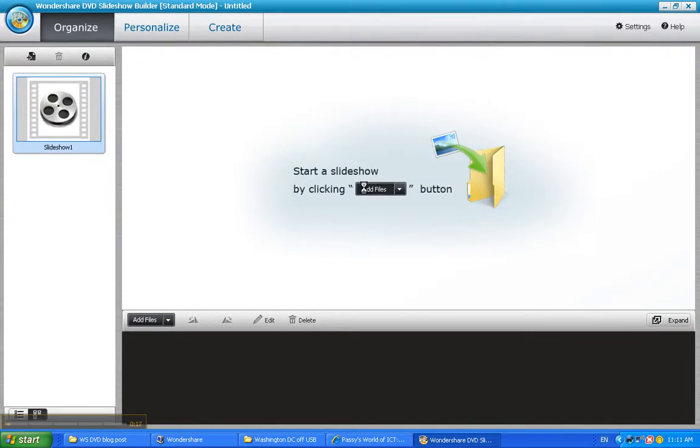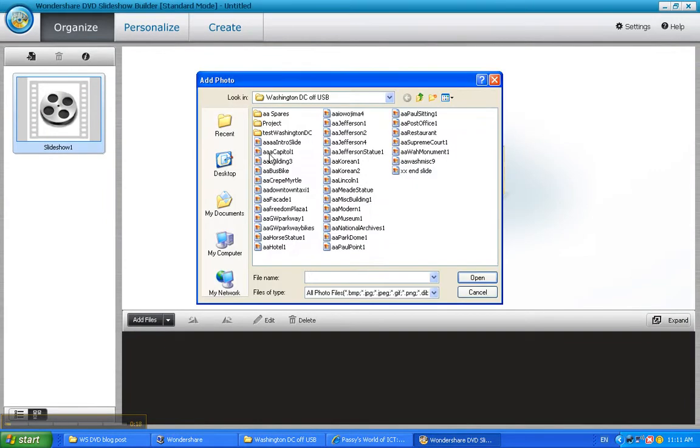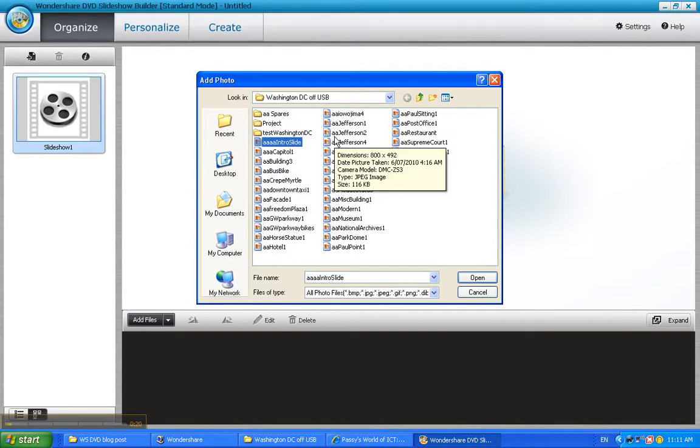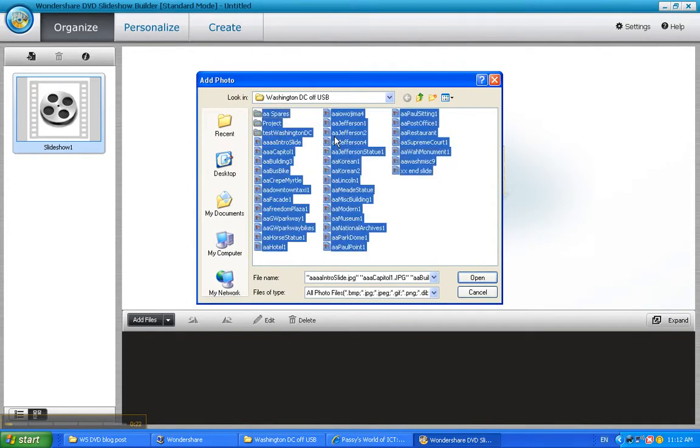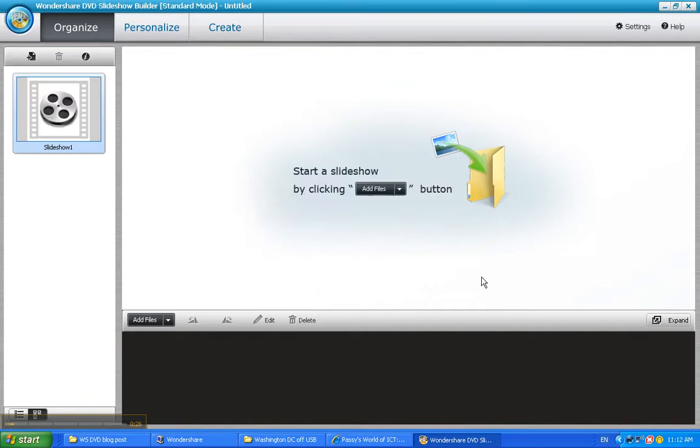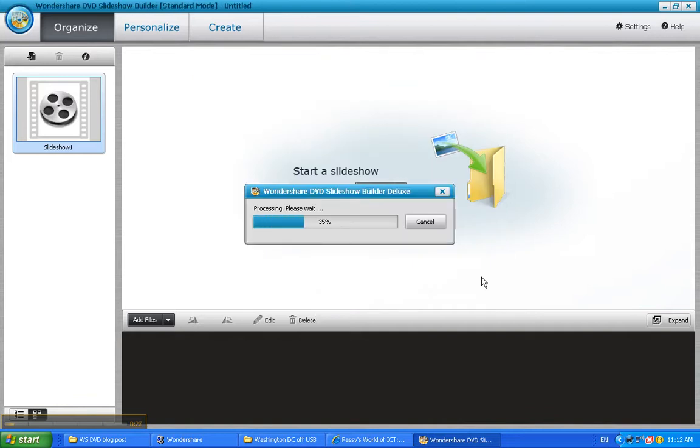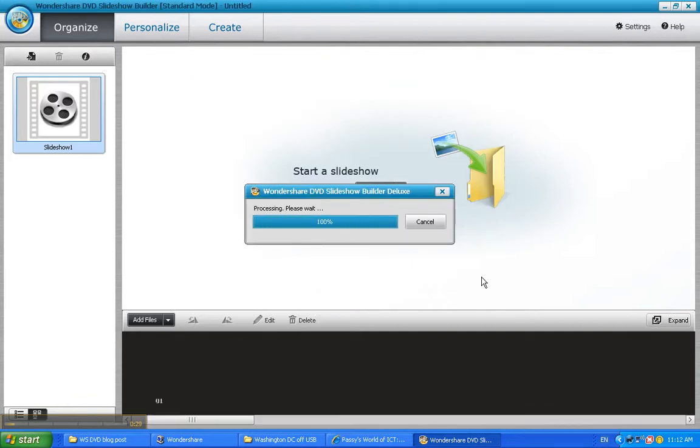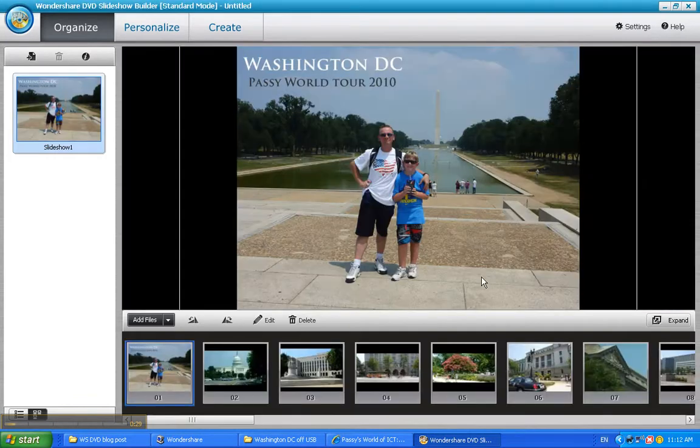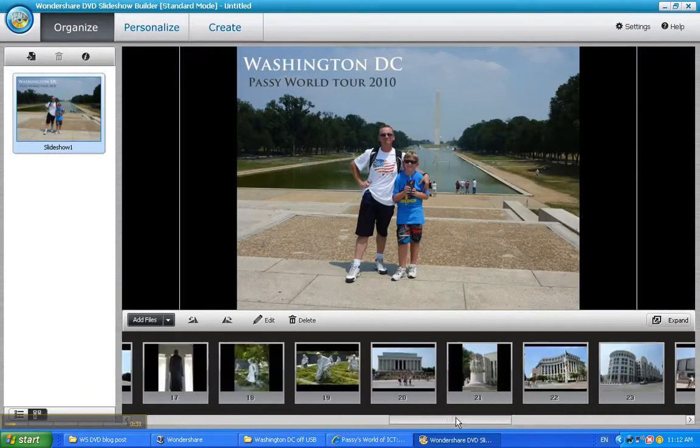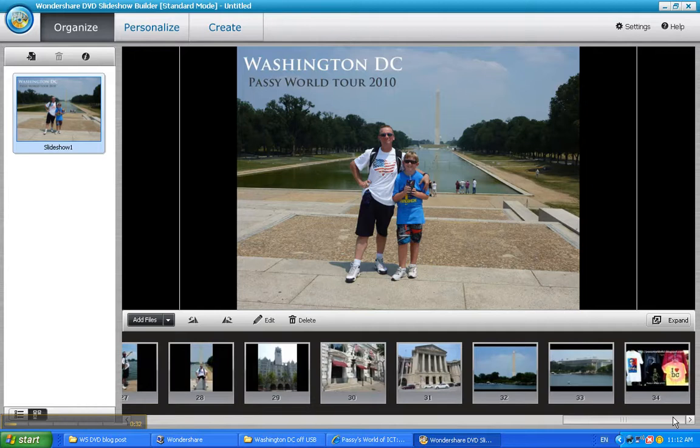Now we have to click add files first. We navigate to our folder where the files are. I'm just going to control A, highlight them all and control click the ones we don't want and say open. Wondershare will bring them into our project and put them along here on the bottom on the timeline.